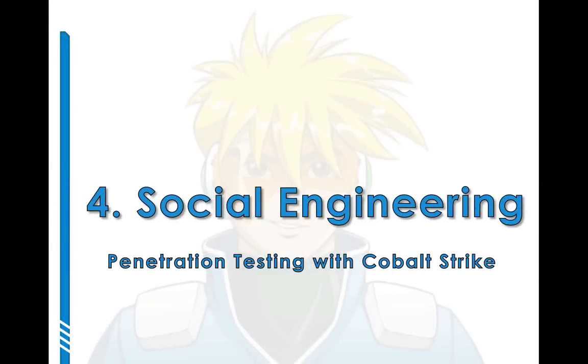Hi, this is Rafael, the creator of CobaltStrike. Welcome to part four of the Penetration Testing with CobaltStrike series. This is the lecture on social engineering.